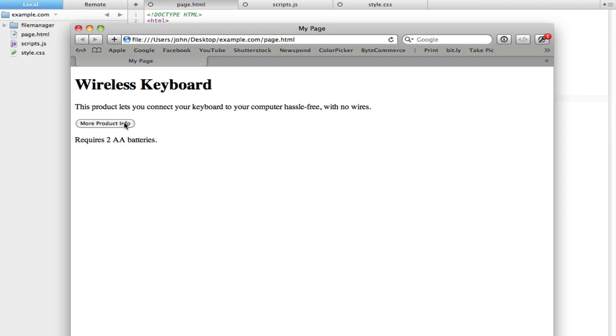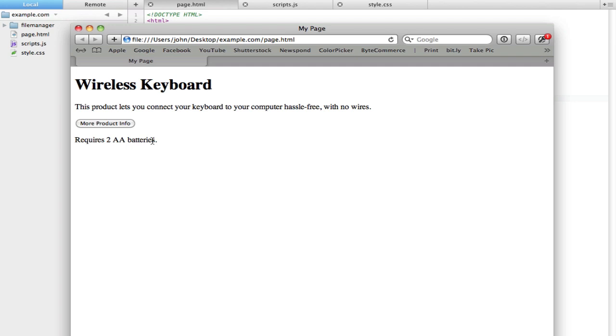I want it to only be visible when someone requests to click on this more product info. So basically what we're going to be achieving in this episode is hiding this first and then calling it back in when we click on more product info. Now initially what some people think is that we have to completely remove this paragraph from the HTML and then re-edit it in, but that's not what we have to do. In CSS we have a nice little property called display. Display can let you hide an element or set it to a block or an inline element.